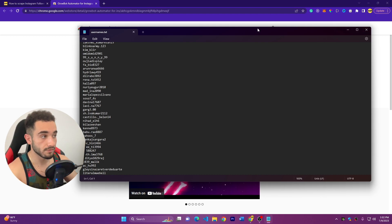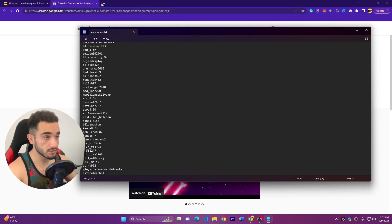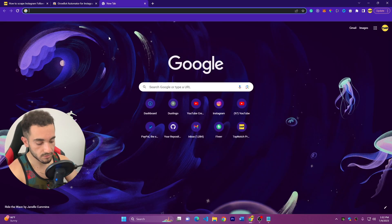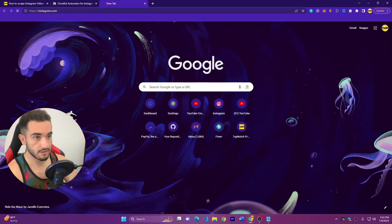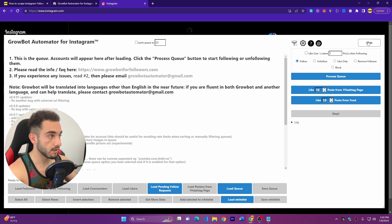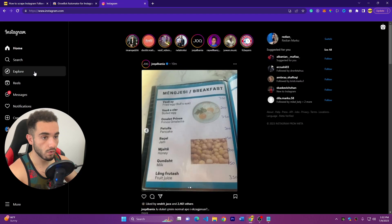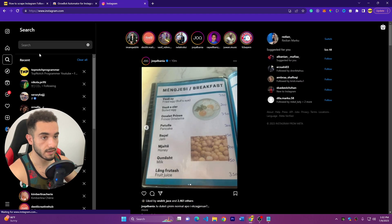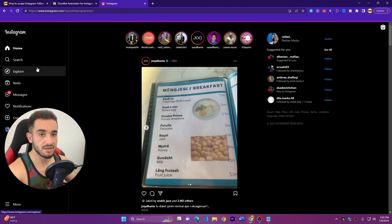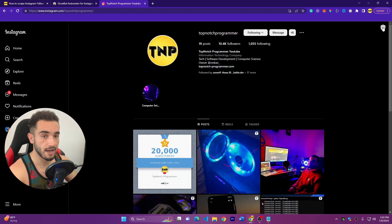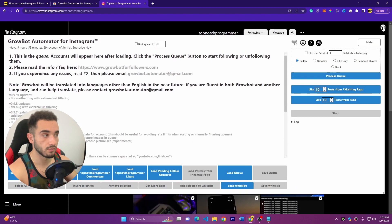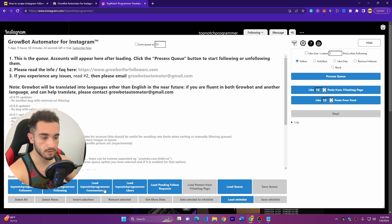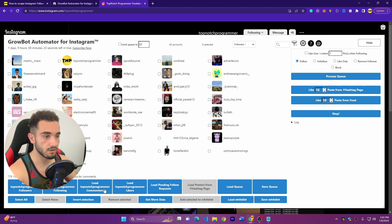So this was how to load followers and also download them. You can also download followings or likers. So just go again to instagram.com, go to the account you want. I'll go again to mine, but make sure to be a public account because private accounts you don't have access to the followers.